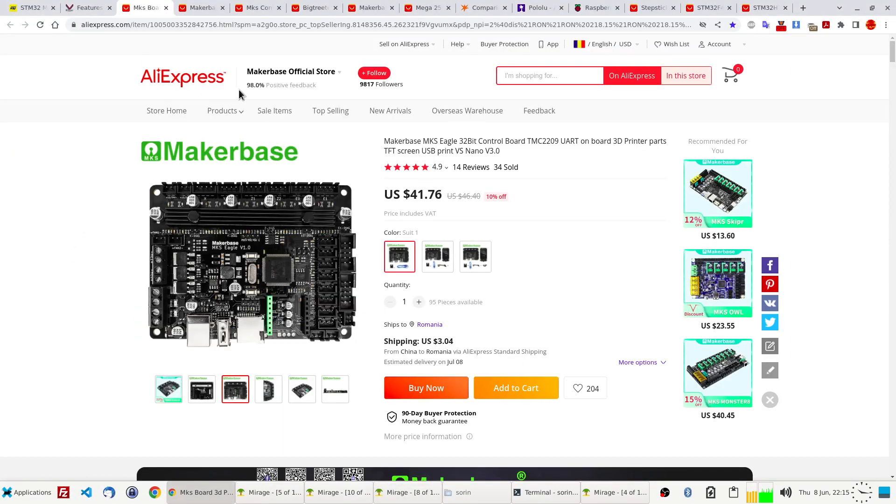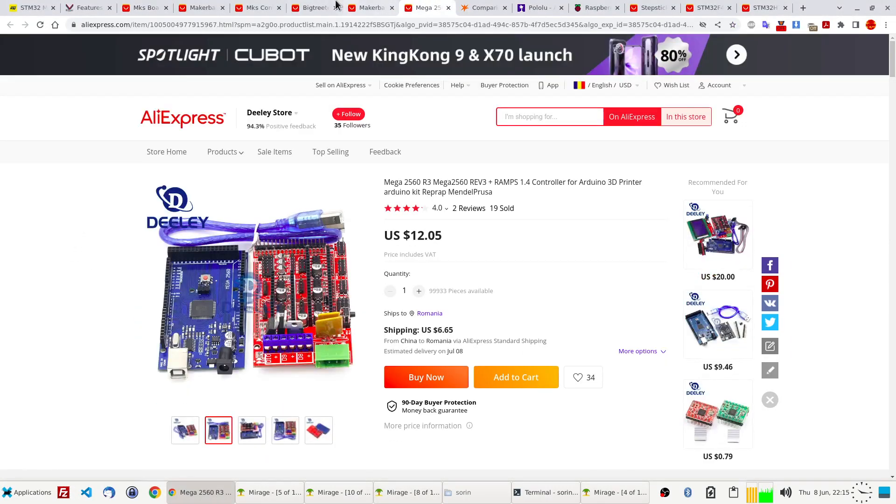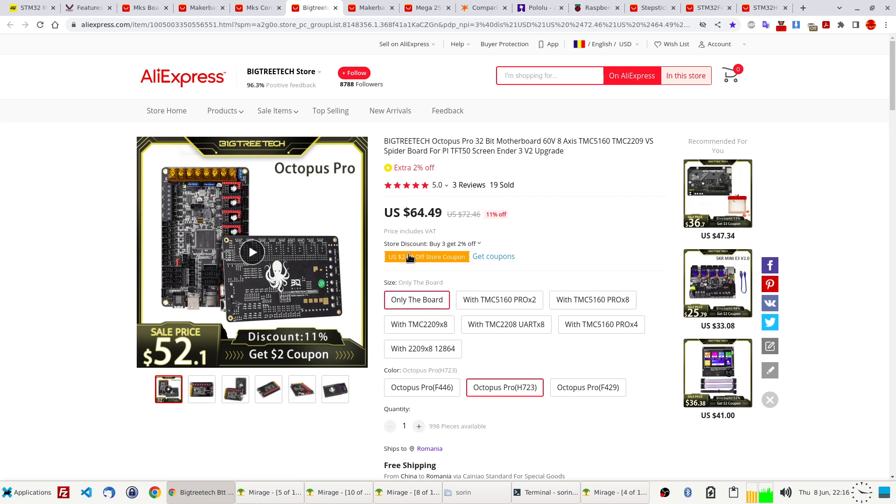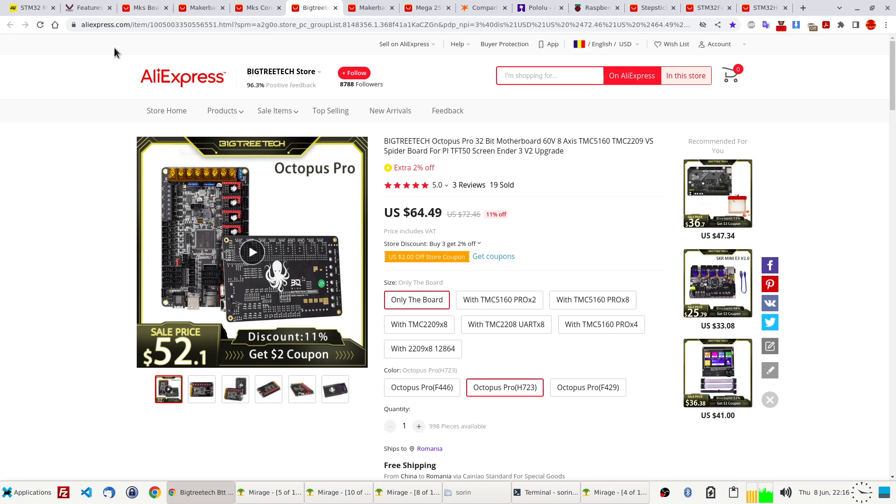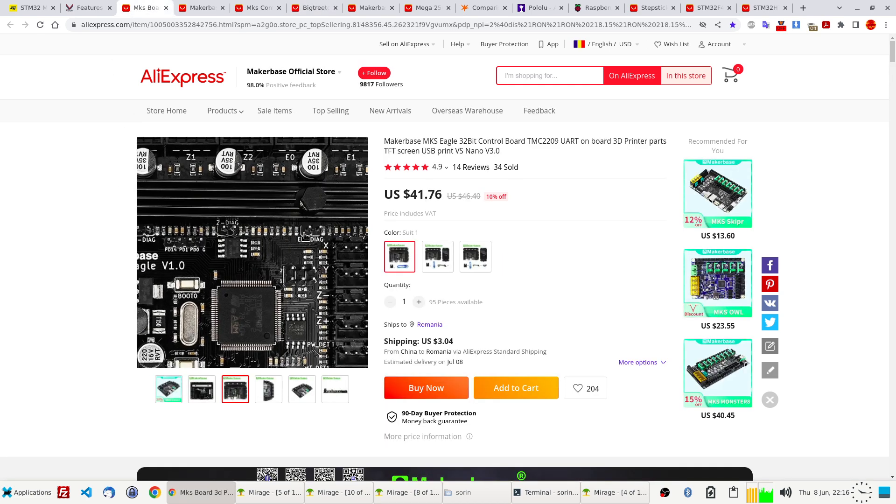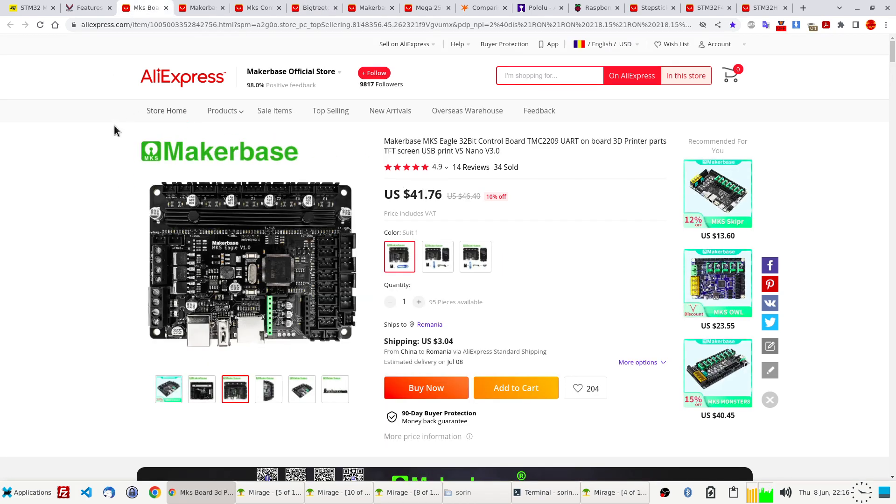Let me show you maybe the biggest, the best performance is this BigTreeTech Octopus. Just the board costs 64 dollars. If you buy it with steppers, 100, so it's quite expensive. So 40 versus 90, yeah, it's more than double.